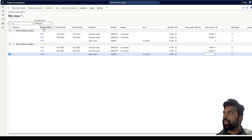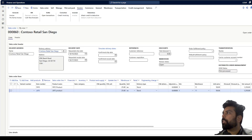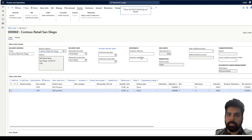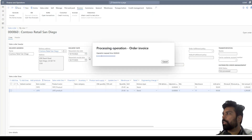I've given the products the names FIFO and LIFO. I used the personalization option to group transactions by product number so we can clearly see each product's behavior. I already have a sales order with these two products and quantities. I'm going to invoice this sales order and see what cost amount it picks up for 25 quantities under FIFO and under LIFO.